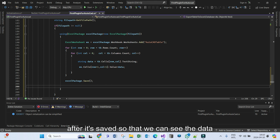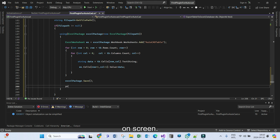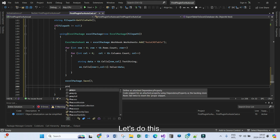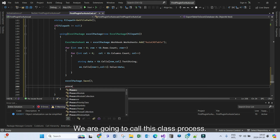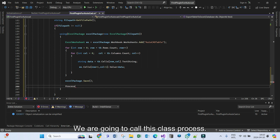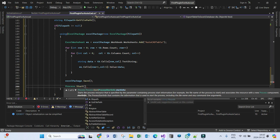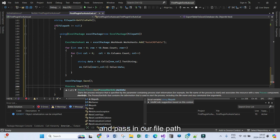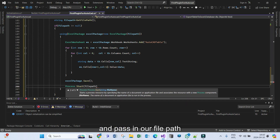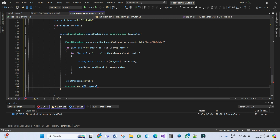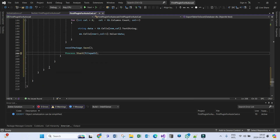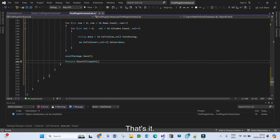After reading all the data from the table we can now save the Excel package — this will automatically save to the correct location as per our file path. We also need to open the file after it's saved so that we can see the data on screen. We are going to call Process.Start and pass in our file path. That's it.